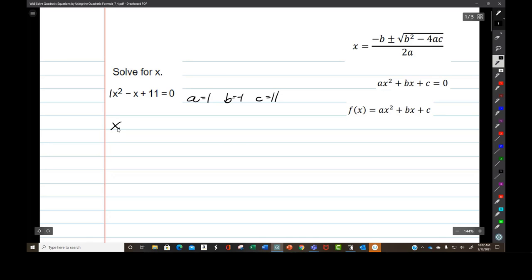There's a song to help you memorize this, and you do have to memorize it. Here I go, I'm going to try to sing — don't start howling. X equals negative B plus or minus the square root of B squared minus 4AC all over 2A.